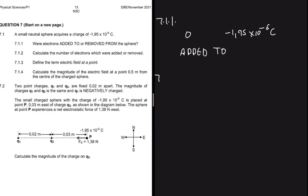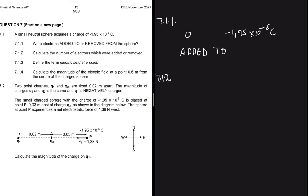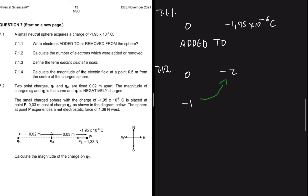7.1.2 asks us to calculate the number of electrons added or removed. For example, if the charge of an electron were minus 1 and the sphere went from neutral to a charge of minus 2, it would be easy to see the sphere gained 2 electrons — that's why it went from 0 to minus 2, because in that case the charge of one electron is minus 1.